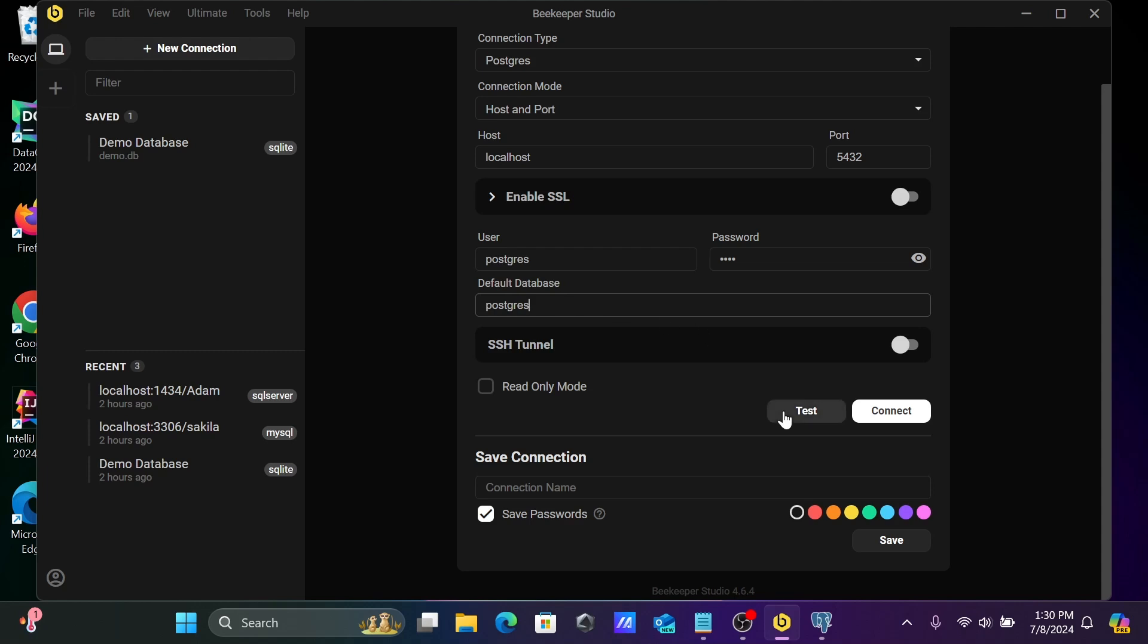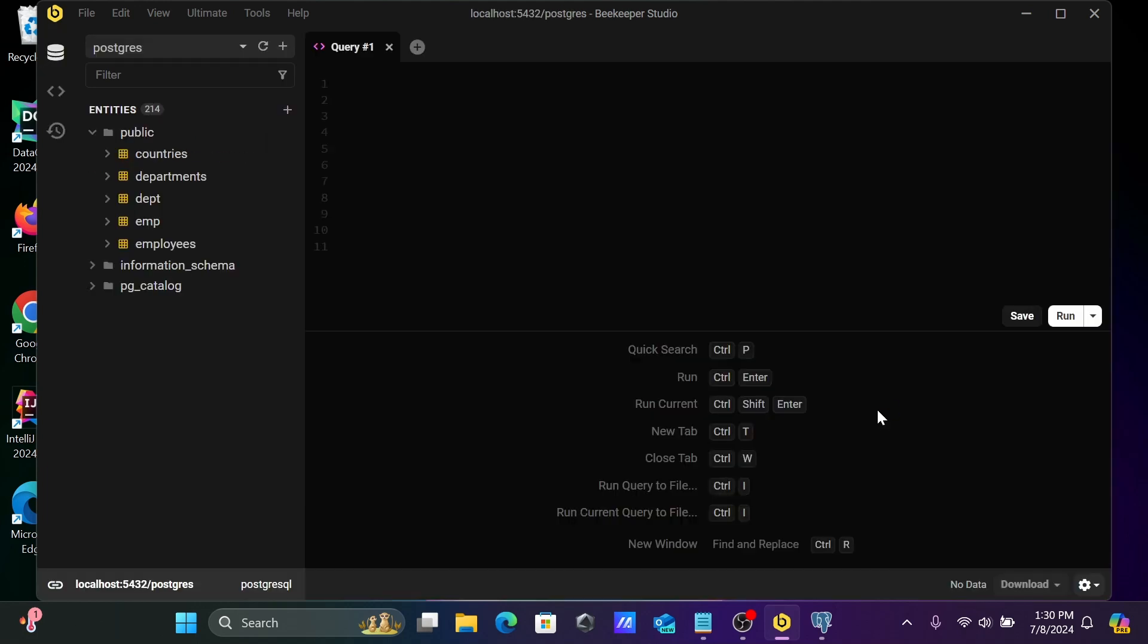And now let's test the connection. So connection looks good, there is no problem. Let's click on connect.